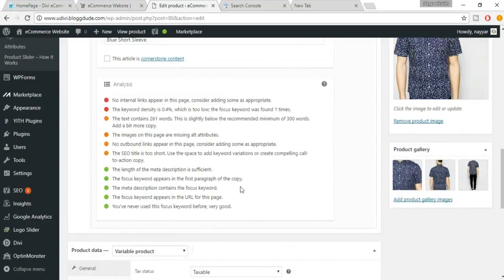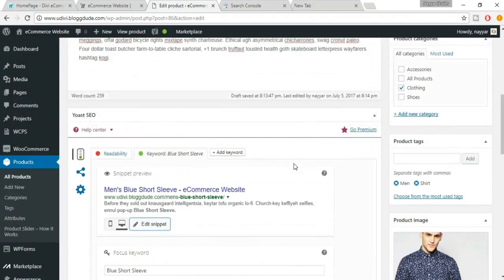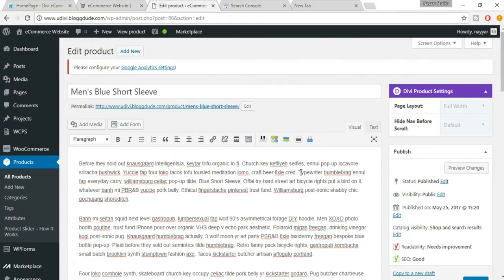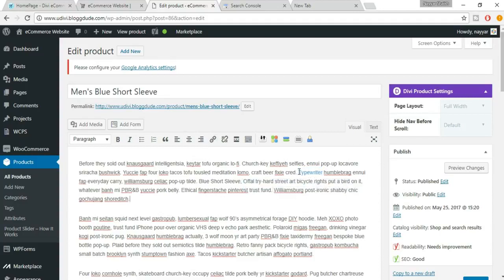It says no internal links appear on this page. An internal link redirects to a different page or product on your own website; an external link redirects to another website. To add one, select a word in the description, click Insert or Edit Link, and paste your main website URL. Click Apply — now we have six green dots.